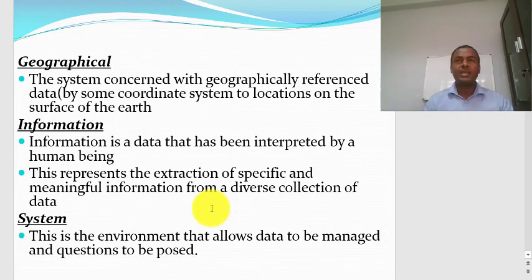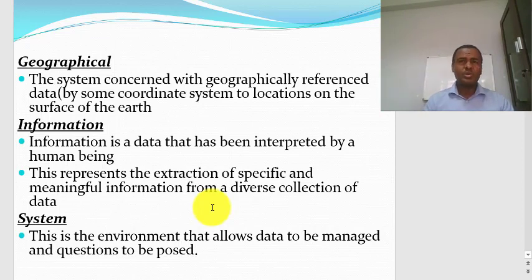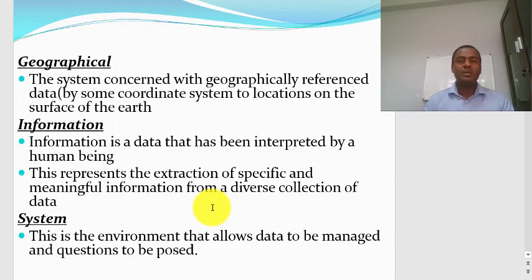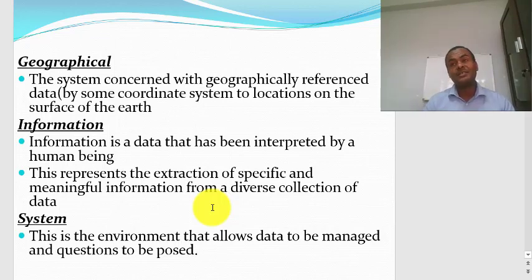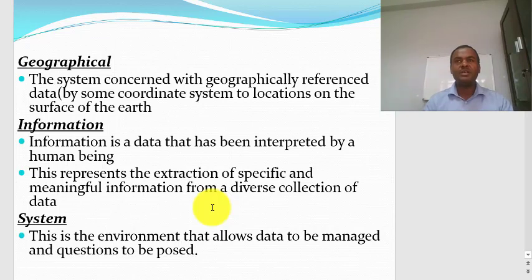The word 'geographical' tells you that GIS performs its operations on geographically referenced data. There are two types of data: spatial data and non-spatial data. GIS works on spatial data — that means related to space. There is no GIS if you have only non-spatial data. For example, a bank account is tabular data — it's non-spatial data. You can link non-spatial data with spatial data, but you can do nothing with non-spatial data if it is not linked with spatial data. GIS works on geographically referenced data.